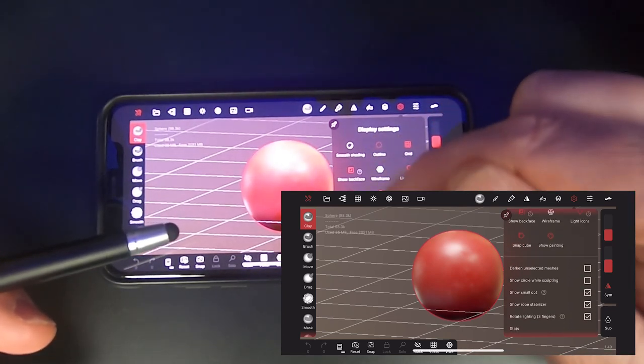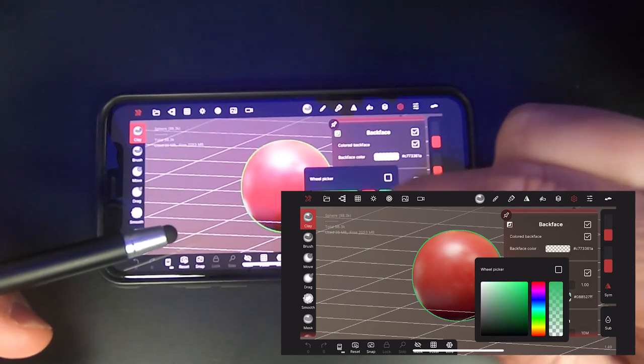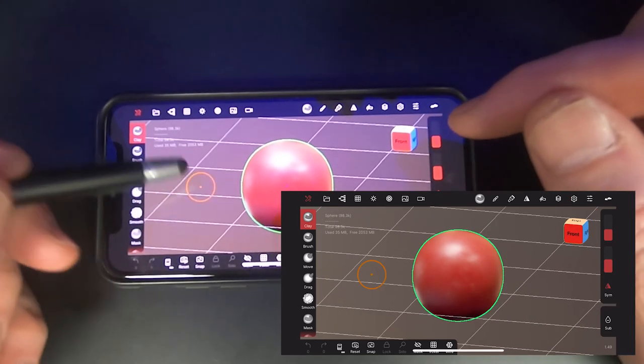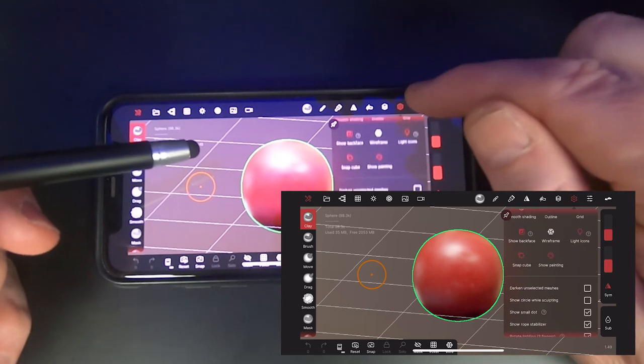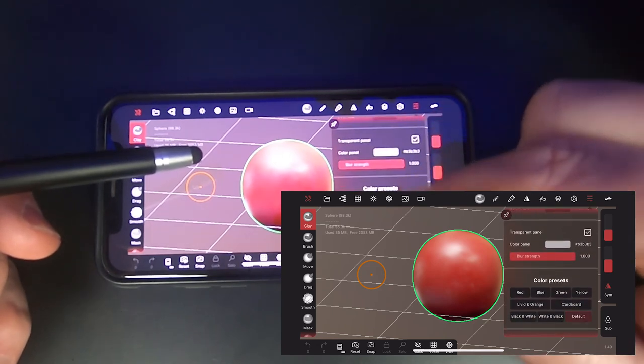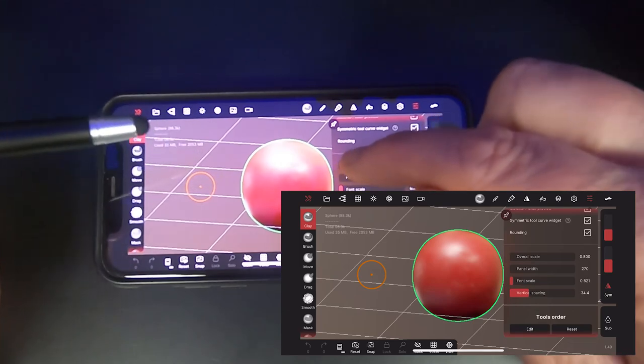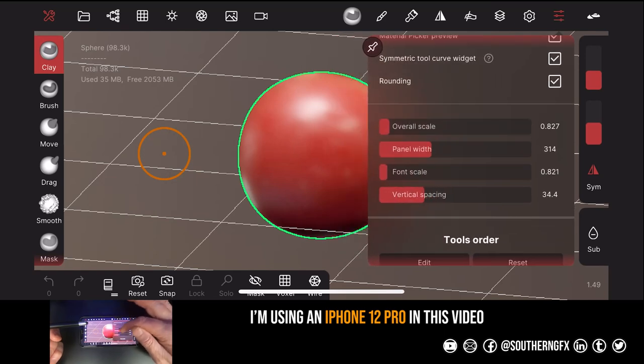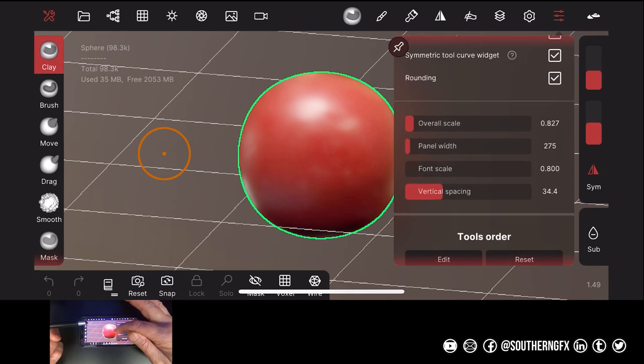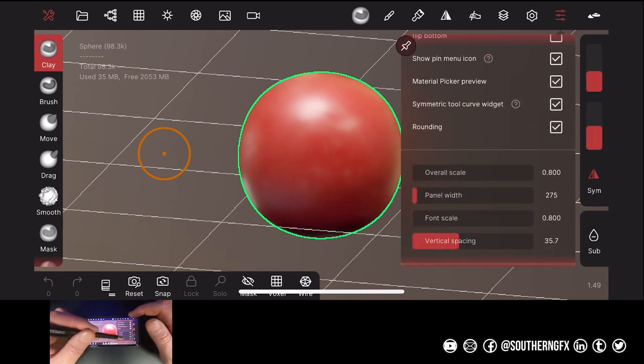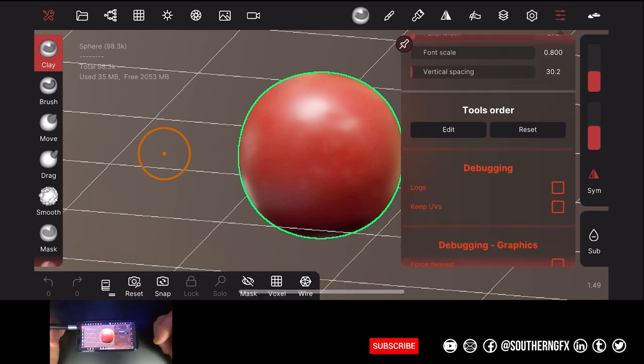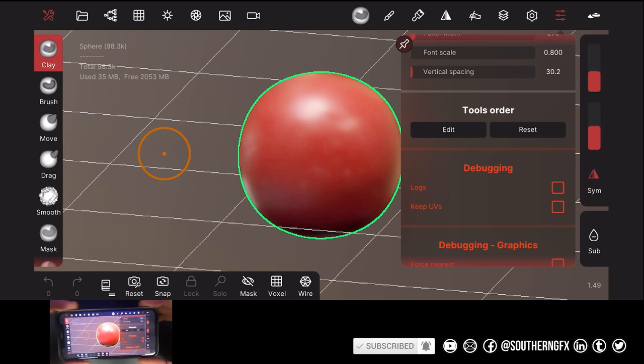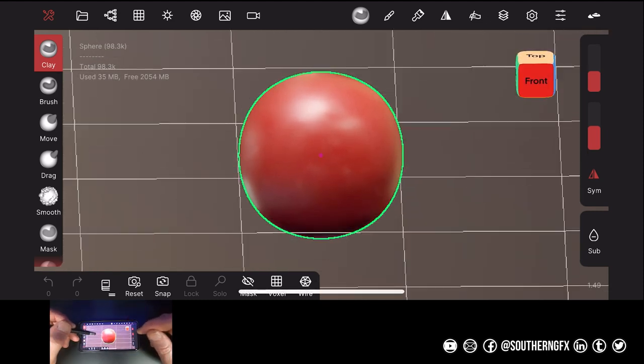I'm going to leave outline on and if we go down here to outline, I'm going to change that. This is exactly how I do it on an iPad. I'm going to change the colour to something really extreme. So that green really helps me see what I've got selected. I also want to go in and change a few of the interface settings. So in the interface here at the bottom, come right down to the bottom and you want to change. So you've got overall scale, which should be all the way down. You've got panel width, which should be all the way down. You've got font scale, which should be all the way down. And you've got vertical spacing, which I just changed that vertical spacing, which needs to be whatever you prefer. But I like to go all the way down.